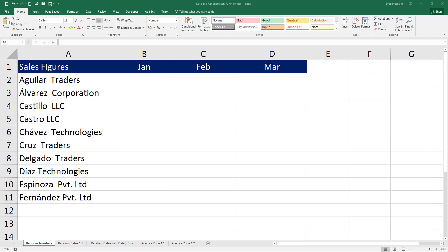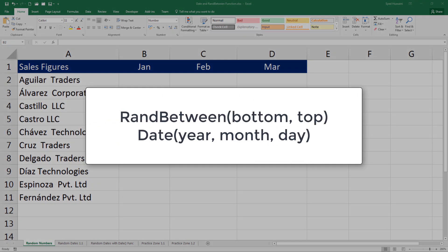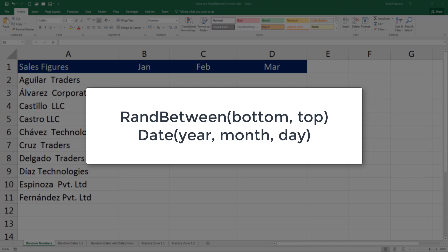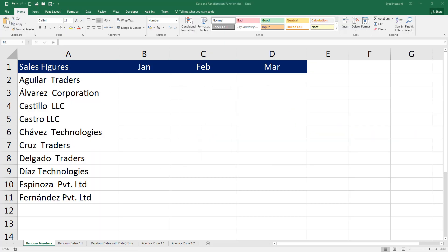Hello YouTube, welcome back to another episode of Excel Learning Series with Syed. In this episode we are going to learn two functions: RANDBETWEEN and DATE function. During my last video I said I would come back with a video that would help you to generate random dates and random numbers.